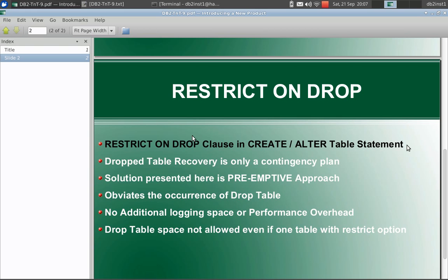It is kind of different from drop table recovery. Drop table recovery is a contingency plan, whereas it comes into picture once the drop has been executed, if you want the data back. That is only possible by means of drop table recovery. The restrict on drop comes before that.